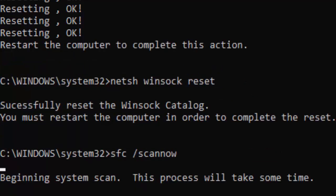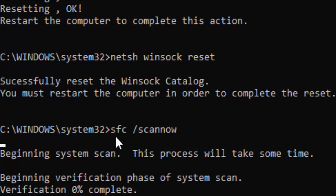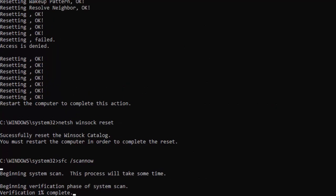You need to wait for a long time for this verification to complete. As you can see, the verification starts at zero percent — wait until it reaches 100 percent complete, and after that close your Command Prompt.